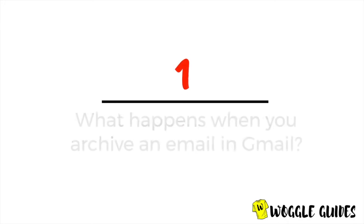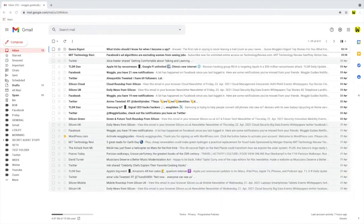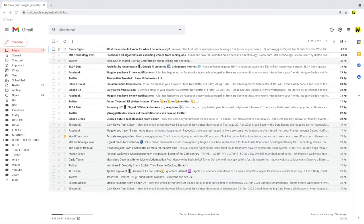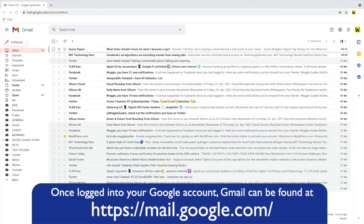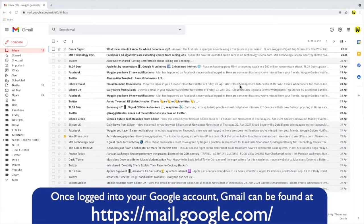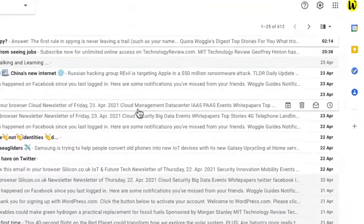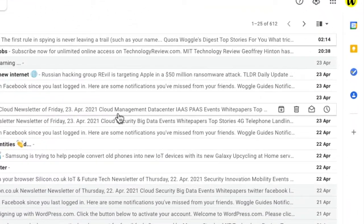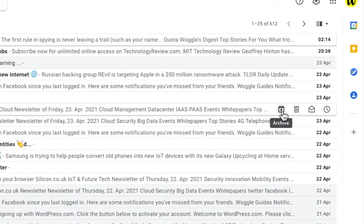Let's start by looking at what happens when you archive an email in Gmail. We're logged into Gmail and in the inbox. Gmail offers a feature where emails can be archived. This is done by choosing an email and clicking the archive option.